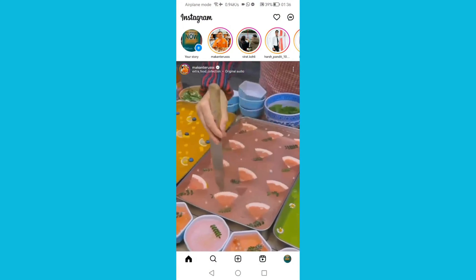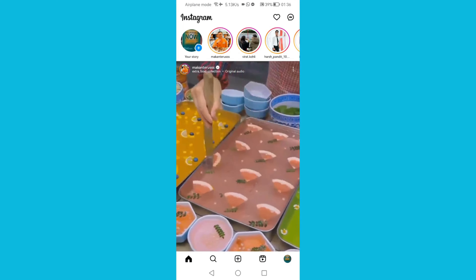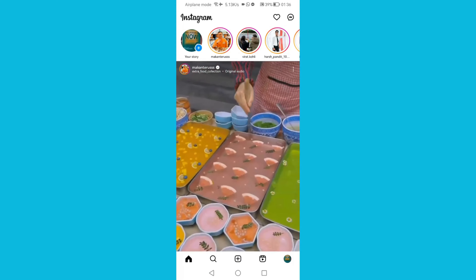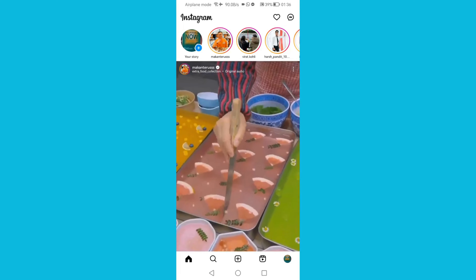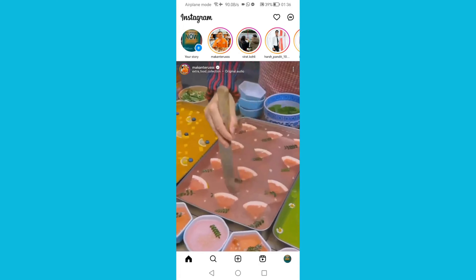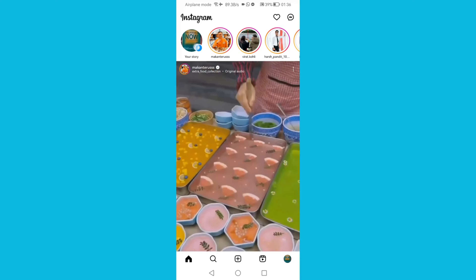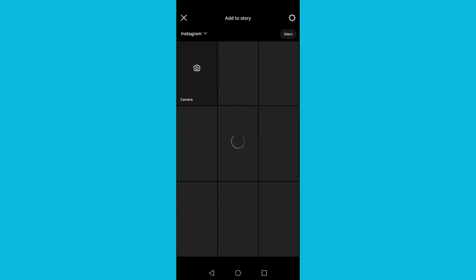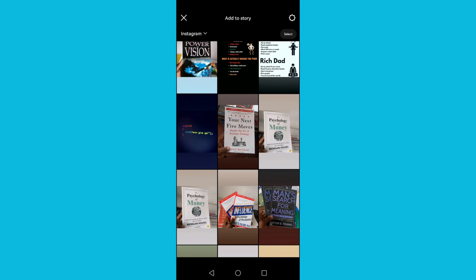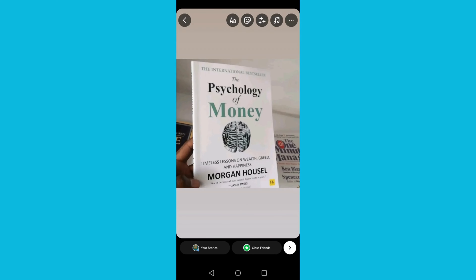The easiest way to share a YouTube video on Instagram is to create your story. Click on 'Add Your Story', then choose the story image you want to post on Instagram. Click on the second icon from your left.